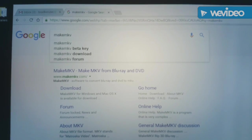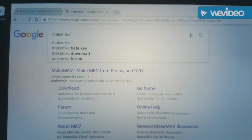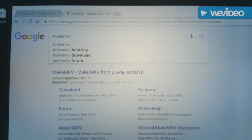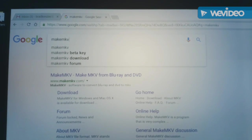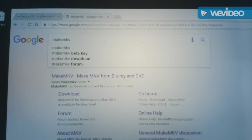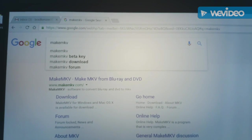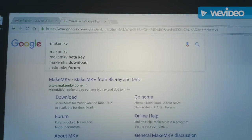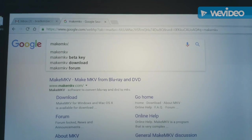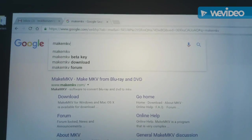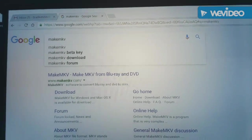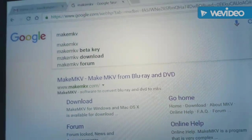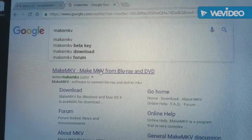Okay, now the next step is to be able to take a Blu-ray disc that you've purchased, because otherwise it wouldn't be right to do this, and then make a backup copy of it by converting it into an MKV so that you can play it back through Windows Media Player without having to use the disc. So the software I used to do that is MakeMKV. So here's the search, and click on this link.